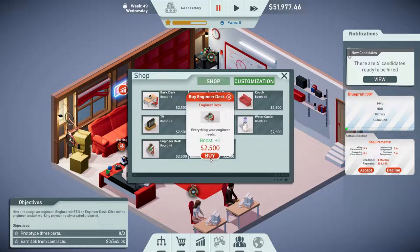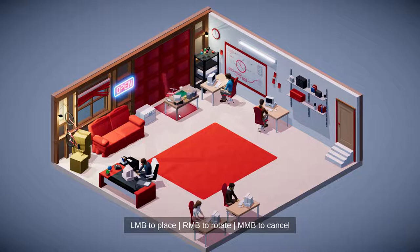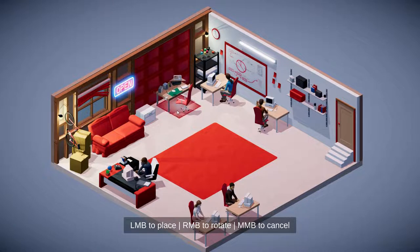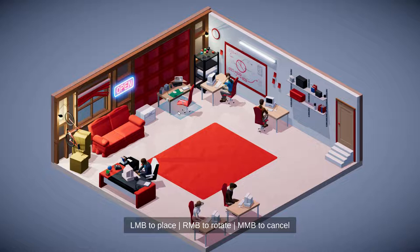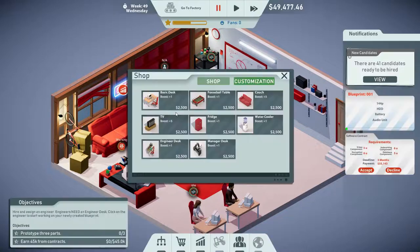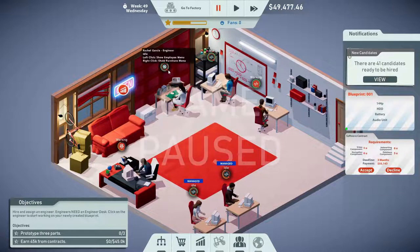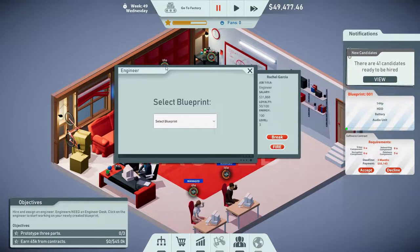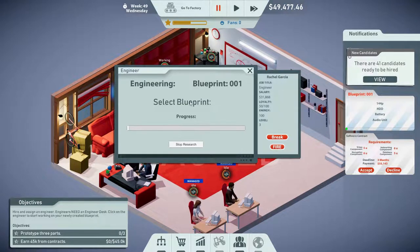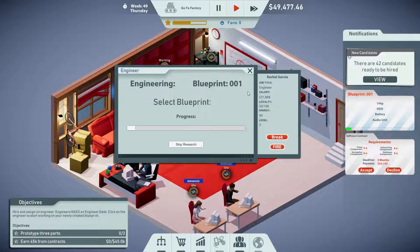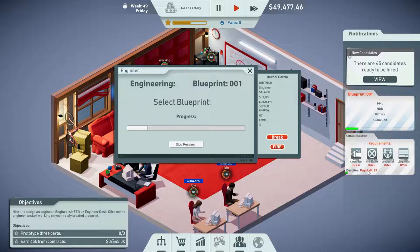An engineer desk — let's buy that. Let's put it right by the garage door, I guess that's fine. Doesn't really matter where it goes. Let's put Rachel Garcia at the engineering desk and see what tasks she can do. I wish I didn't miss naming the blueprint, but that's fine. Let's hit play and let Rachel do her work.